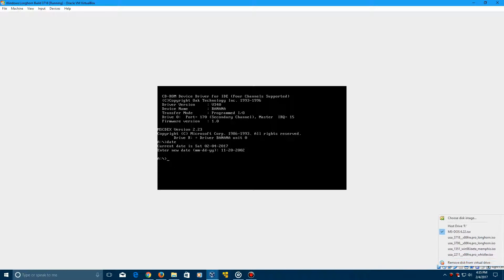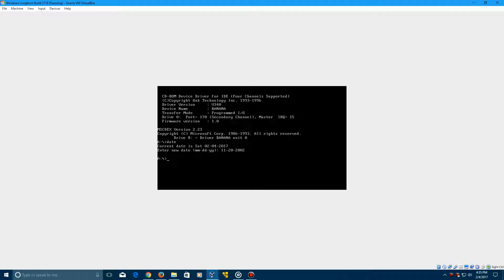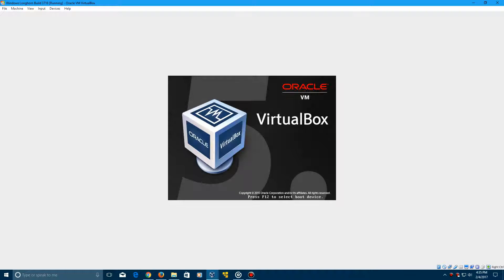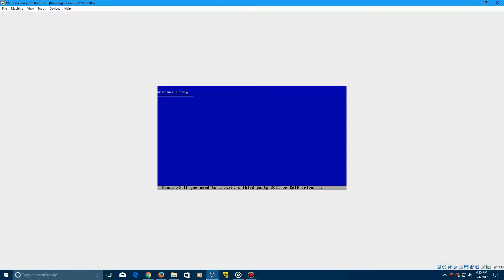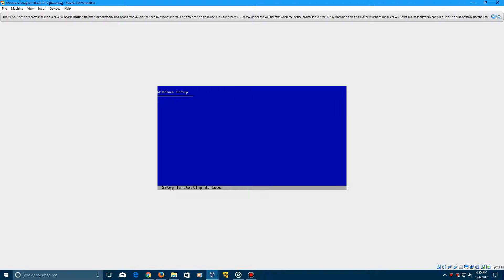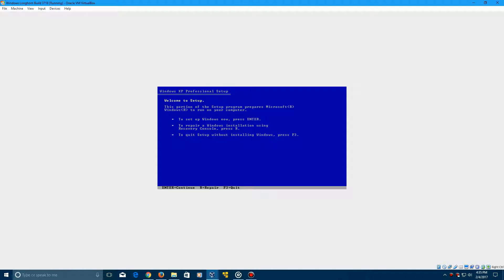Now you need to go ahead and insert the 3718 Longhorn ISO which will be in the description. Reset the virtual machine and then it's going to load up into the Windows setup and into the first parts of the Longhorn setup. This is very similar to Windows XP setup. In fact, the setup will be identical to Windows XP because really not much from the setup screens was changed from Windows XP.